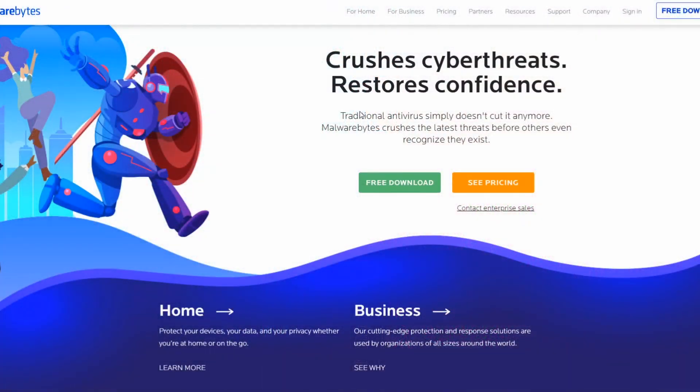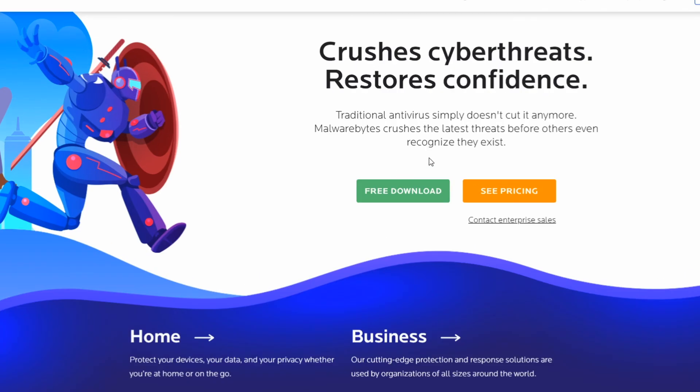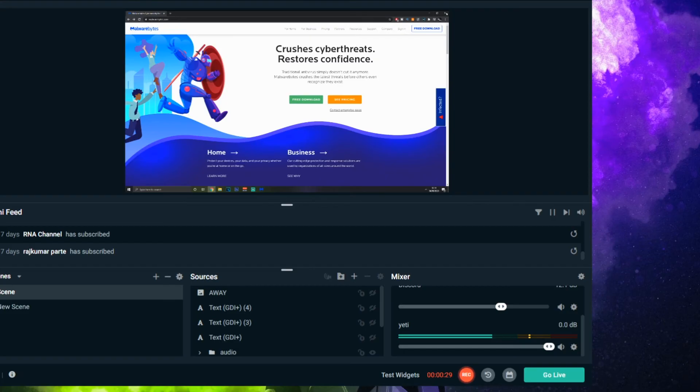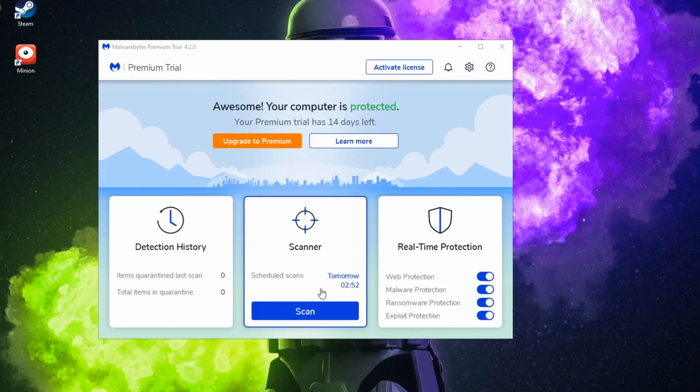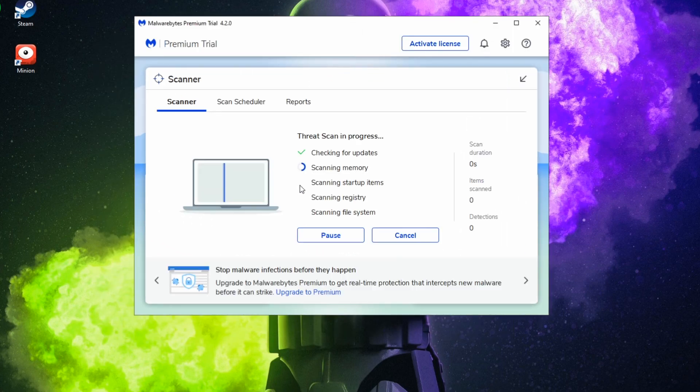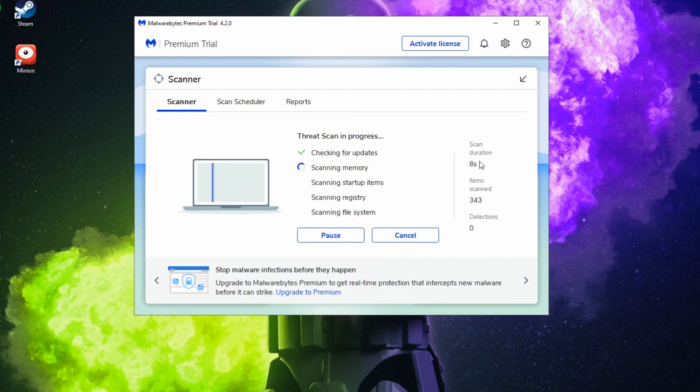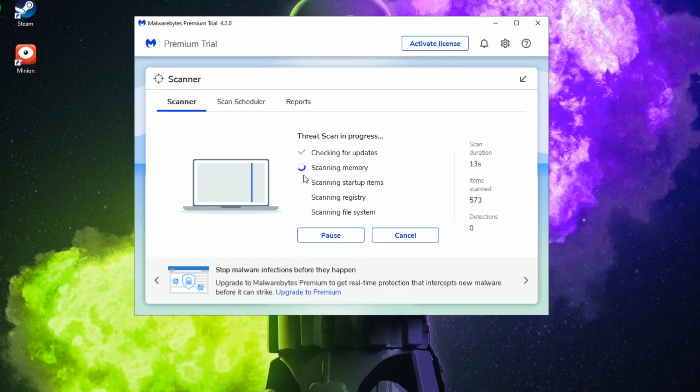For this next one, there's another download. Go to Malwarebytes - I'll leave this in the description - and hit Free Download. What this is going to do is search your PC to see if there are any problems, dead files, junk, or anything causing issues, and it will prompt you to get rid of it. It's just going to clean your PC up a little bit. Once you've downloaded it, it'll bring you to a page like this. All you want to do is press Scan. As you can see, it's scanning my PC now. Depending on how often you do this and how much you've got on your PC, the longer it'll take.